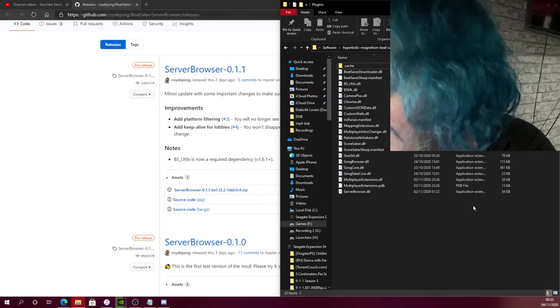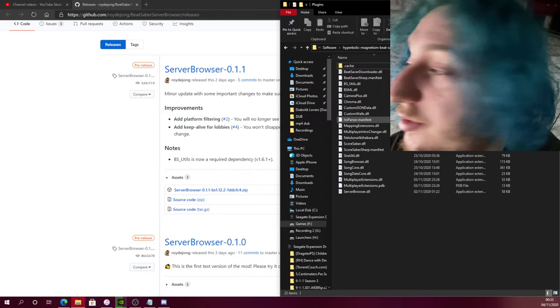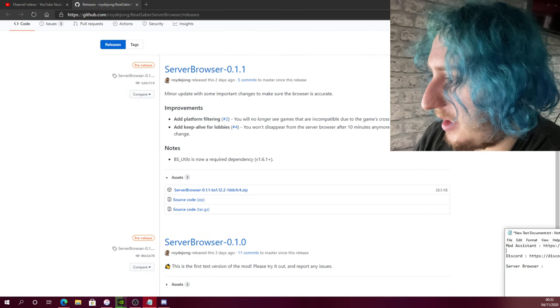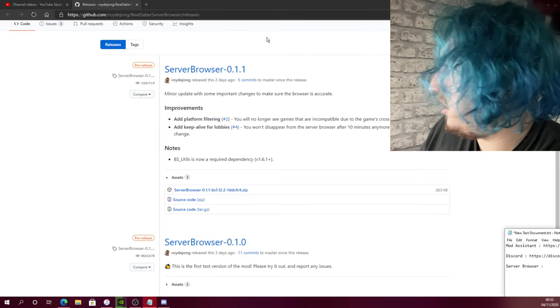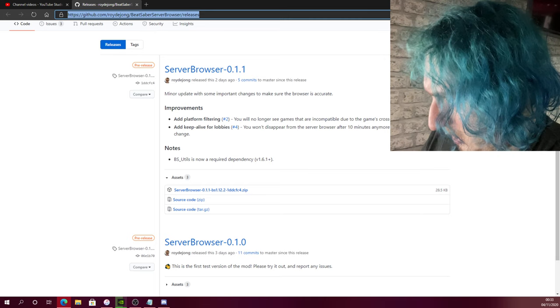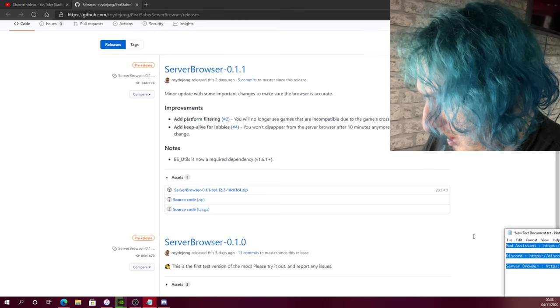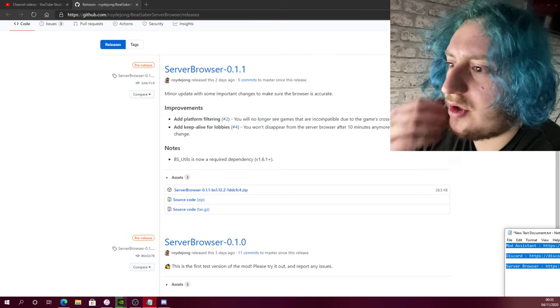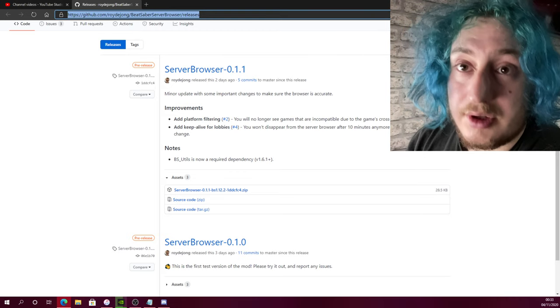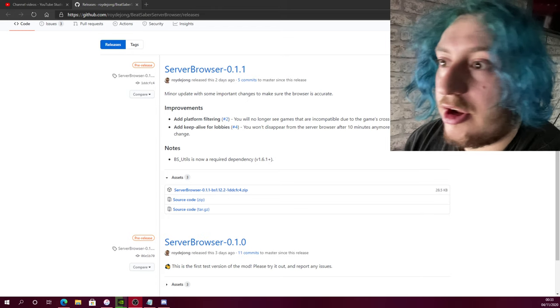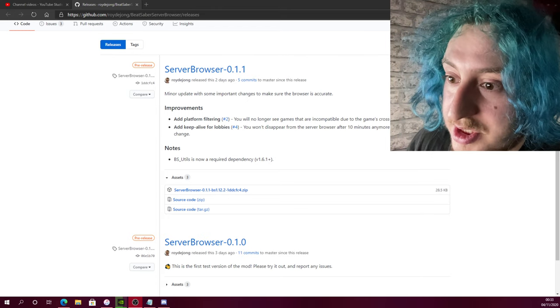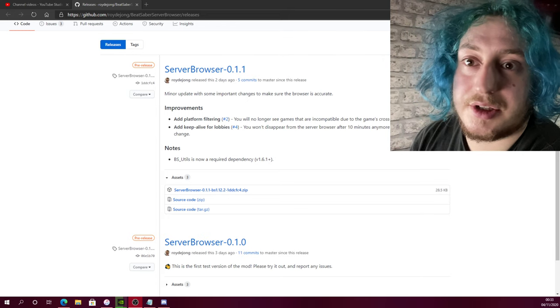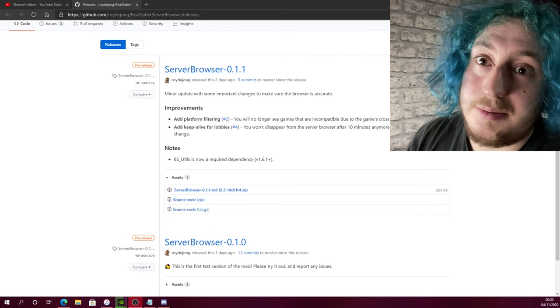If you load up Beat Saber, you should have custom songs on multiplayer. It'll be like the multiplayer server stuff. I'll have this down in the description for you guys after this video. So if you have enjoyed this quick video, hopefully that fixes a lot of issues for you guys. Please like and subscribe and I'll see you guys on the next video. Peace out.